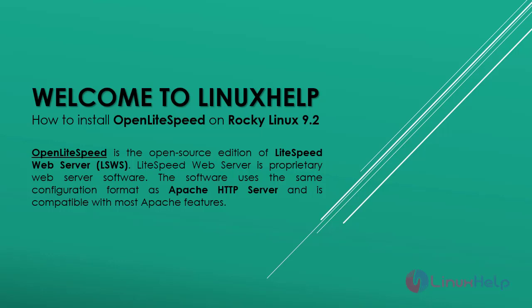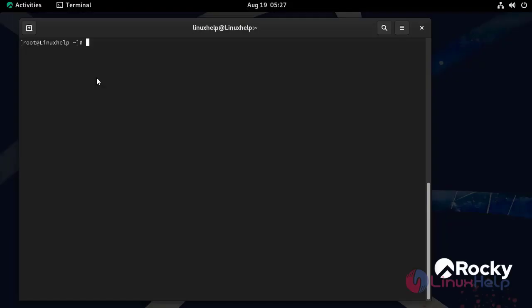OpenLiteSpeed is the open source edition of LiteSpeed web server. LiteSpeed web server is a proprietary web server software. The software uses the same configuration format as Apache HTTP server and is compatible with most Apache features.